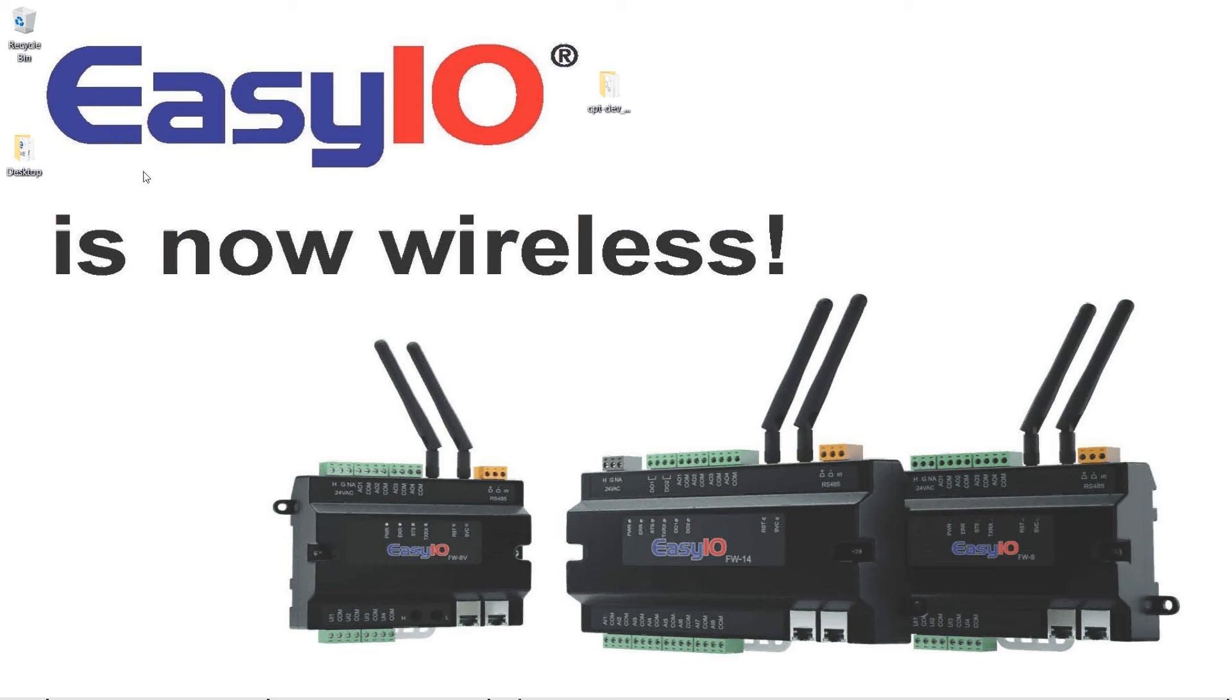So what I've got here in my home today I've got two FWs. One is a VAV and one is the 8. I don't have a 14 connected but the firmware is the same. The programming is the same. Just different number of inputs and outputs.